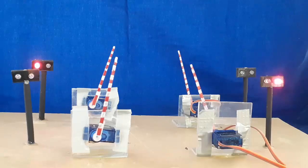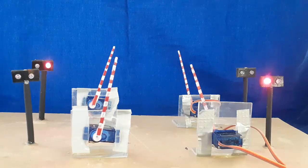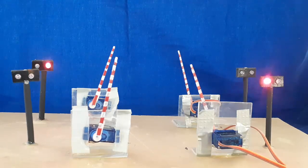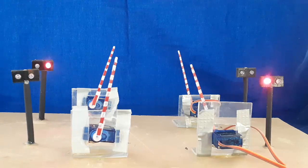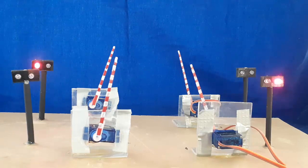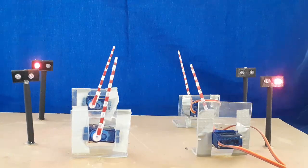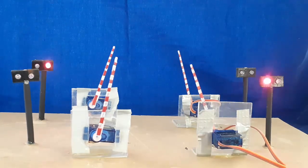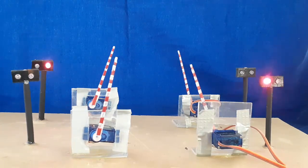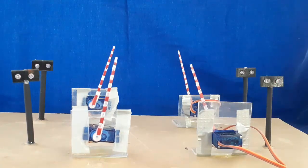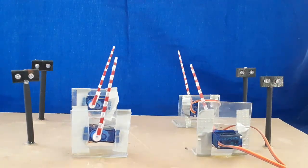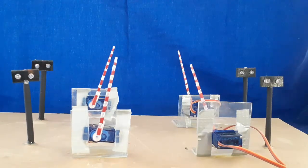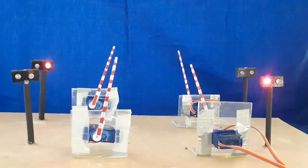Now let's watch this work on the demonstration board. I'm going to run a train through the crossing twice so you can get a good look at how this works. You can adjust the flash rate of the lights. You can also adjust the time that the lights and bells continue to ring after the train leaves the crossing.